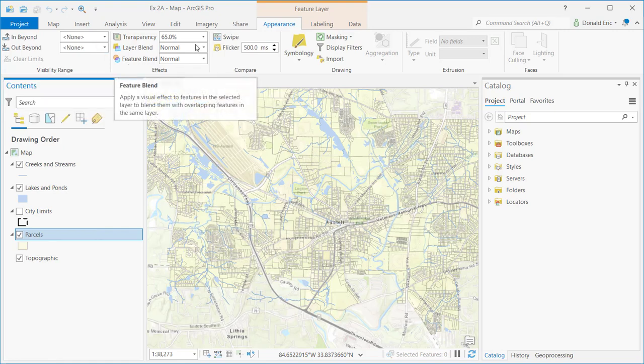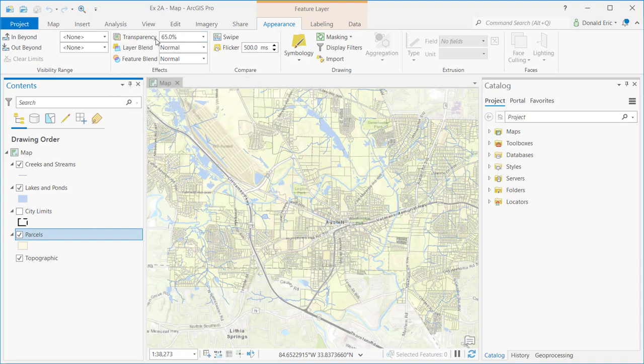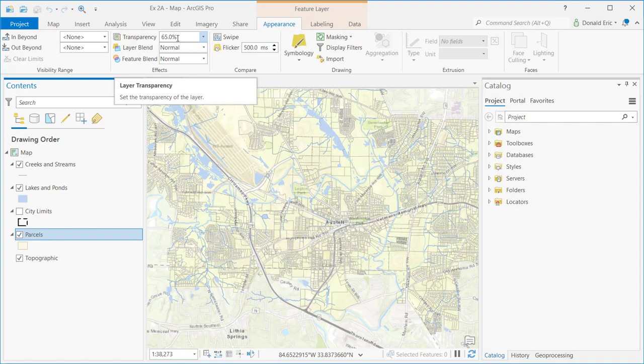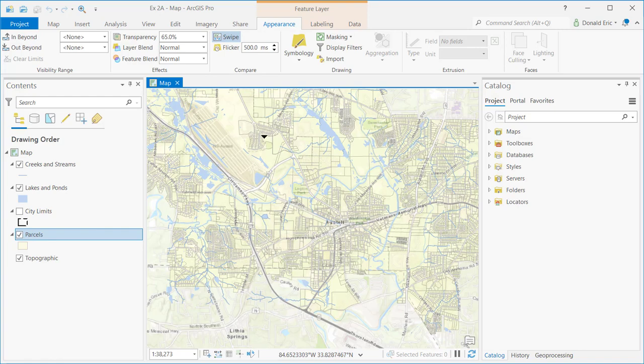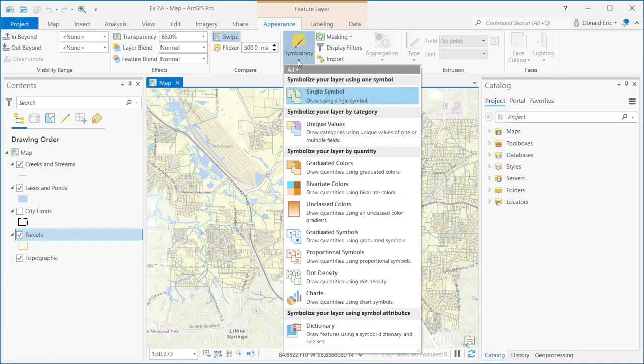The primary or most used one is probably the transparency setting, which allows you to see through a layer into what's below it. You have some options here for blending. There is a swipe tool that allows you to turn layers on and off as necessary. Flicker tool.